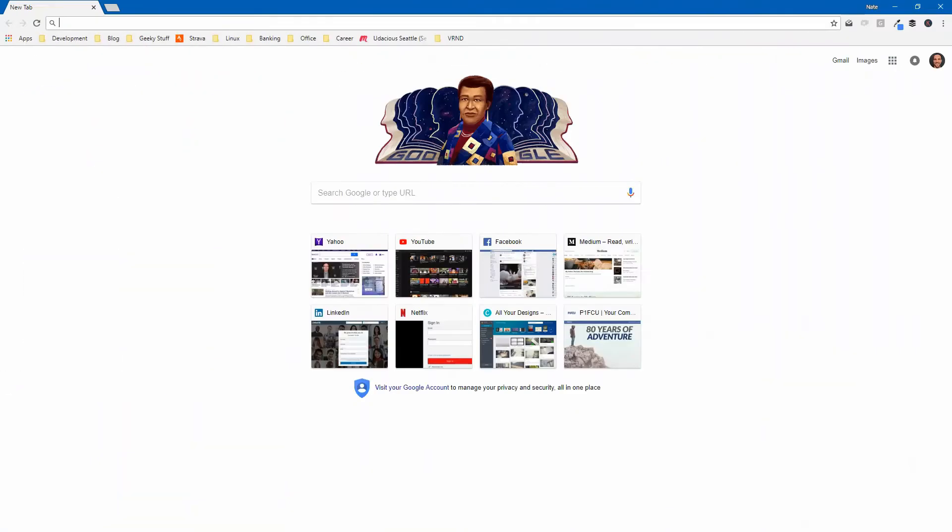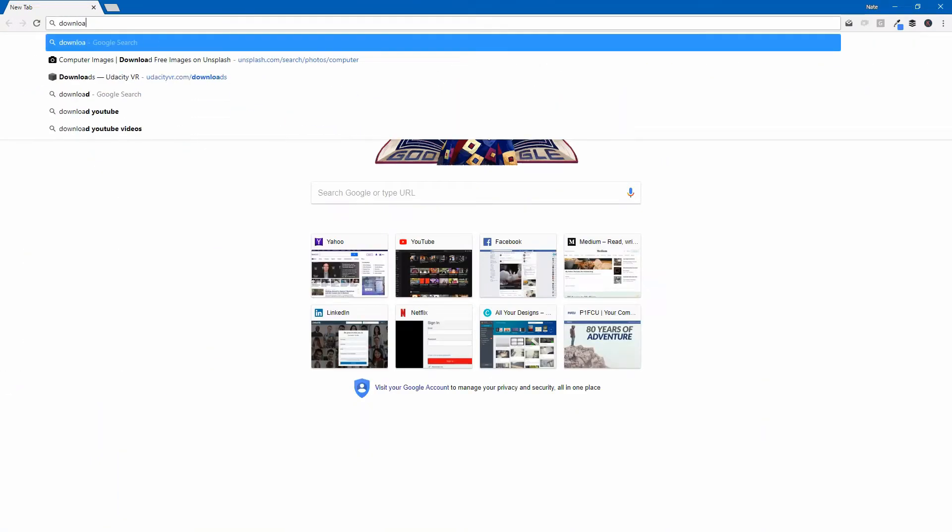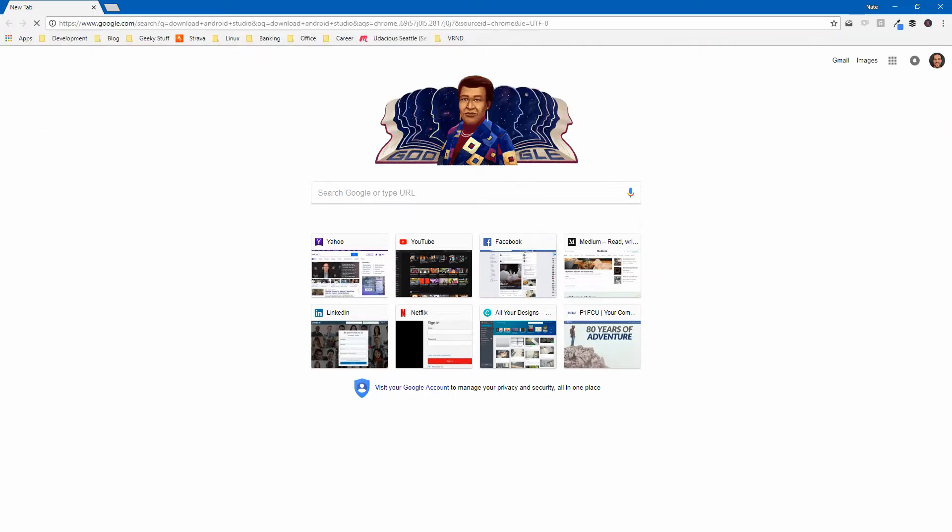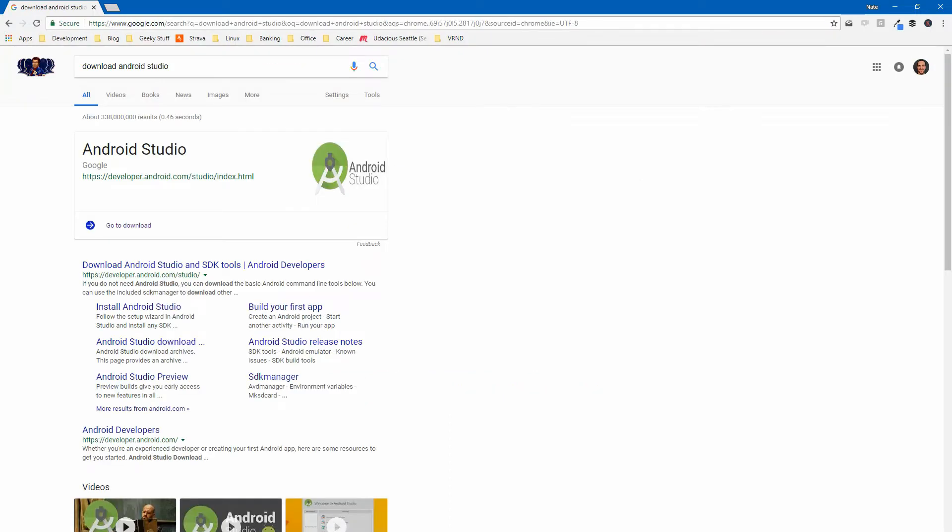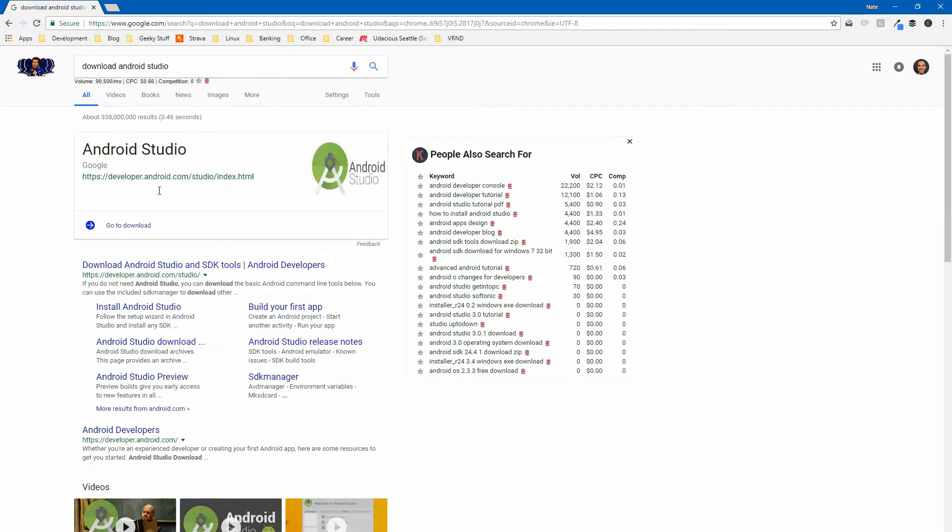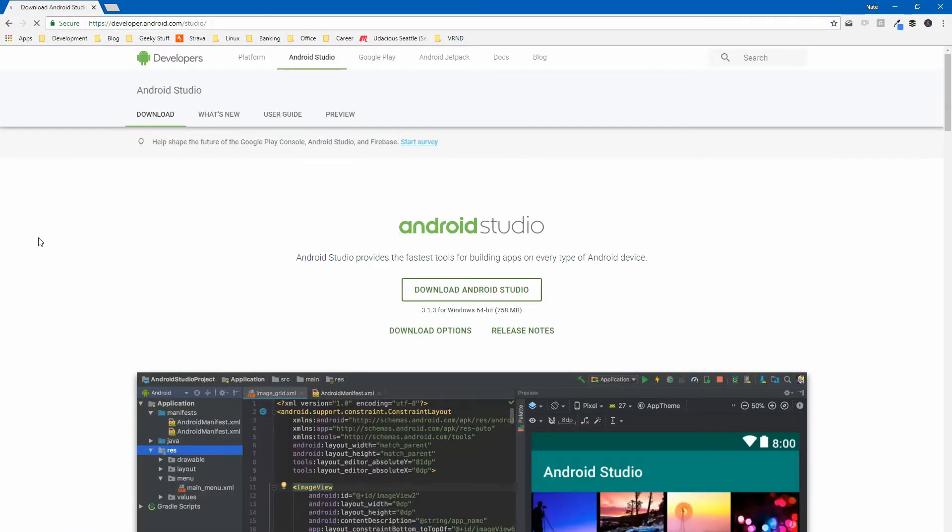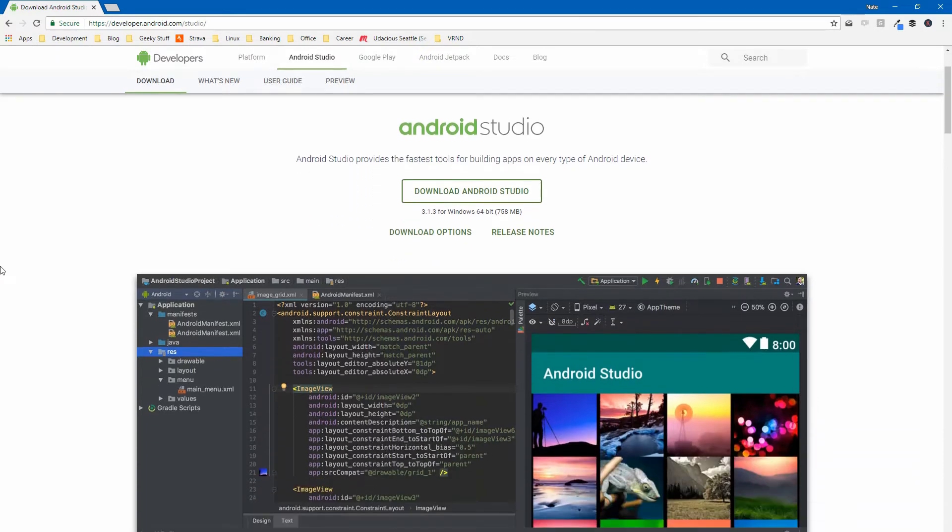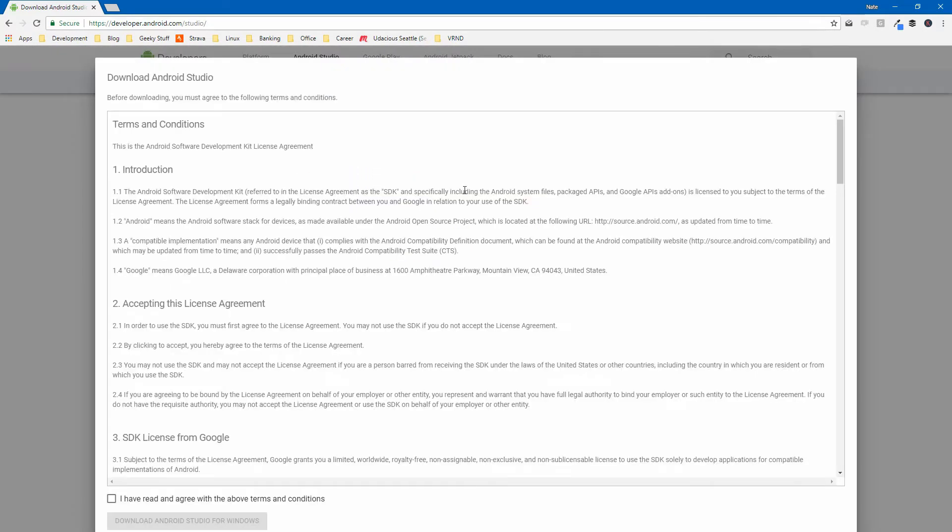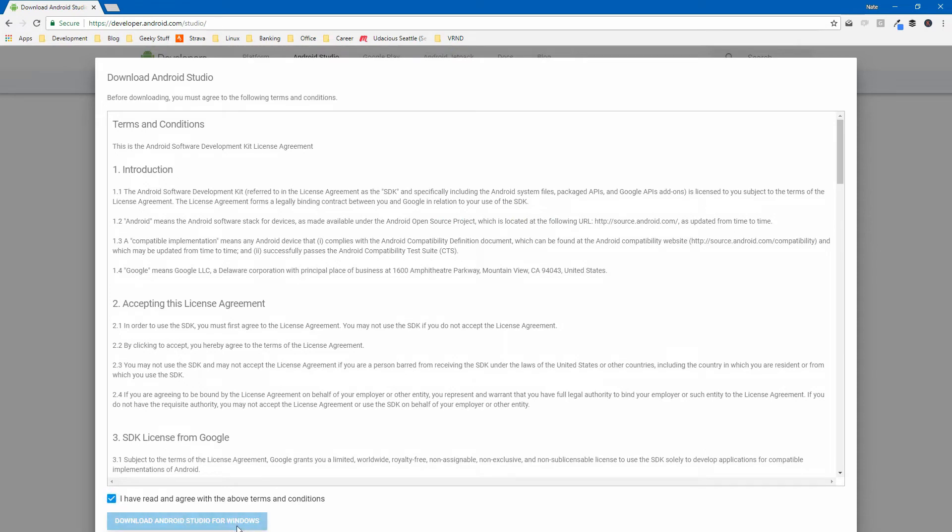So first things first, let's download Android Studio. If we open up our web browser and search for download Android Studio, we can follow the first available link and we'll be taken to the downloads page. This page will automatically recognize our platform. So we can simply click download Android Studio, select the terms and conditions and hit download for Windows.